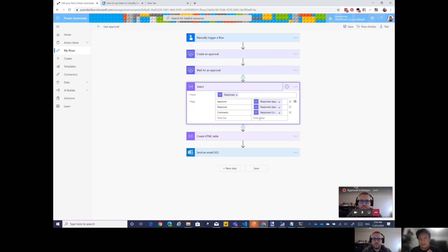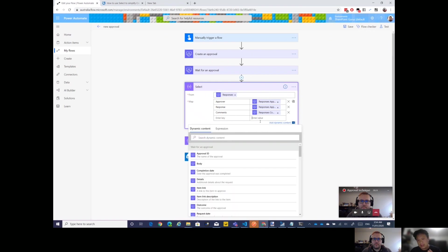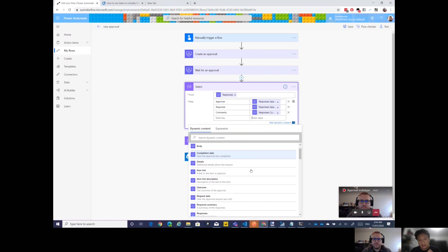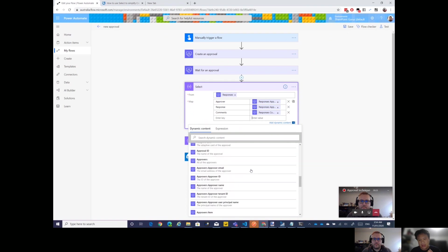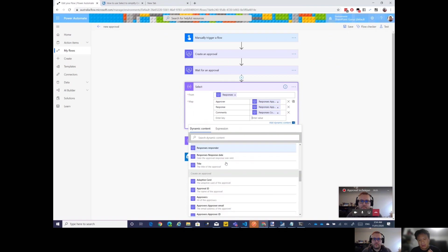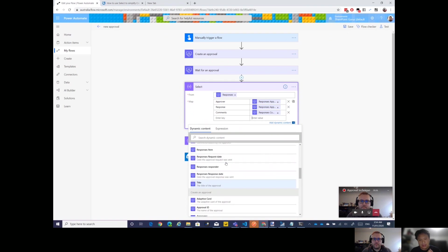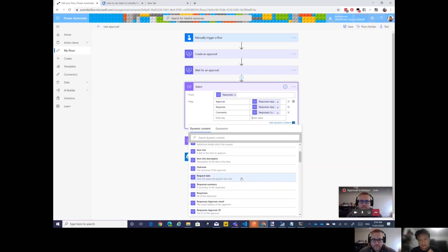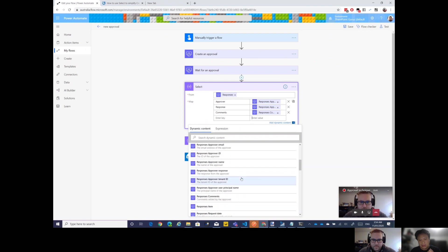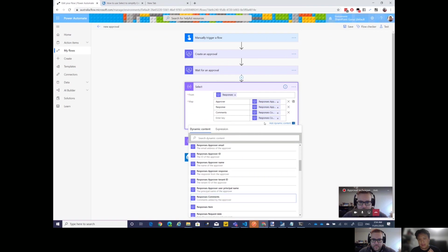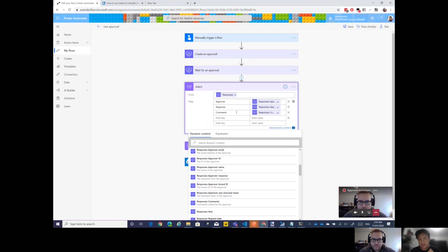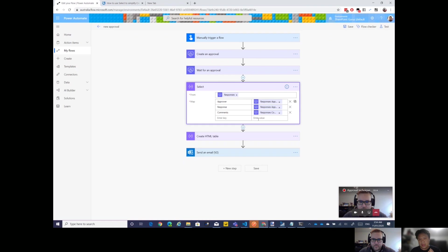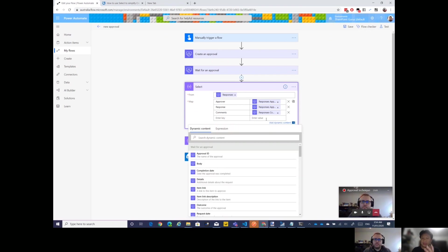Let me just delete these two. It's very simple. Select is an action in Flow. The main idea of Select is that you have an array like the responses, and the responses has many properties but you don't want all the properties, you just want to select a couple of them.